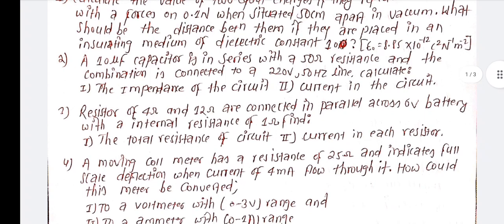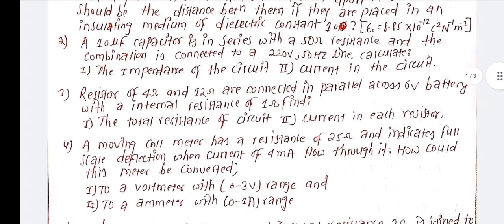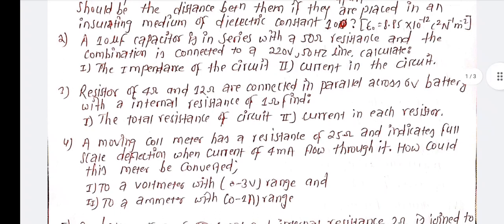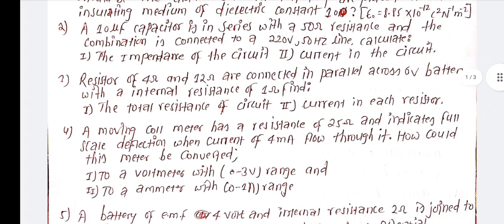A moving coil galvanometer has a resistance of 12 ohm and indicates full scale deflection for a current of 4 milliampere flowing through it. How could this meter be converted into a voltmeter or an ammeter?